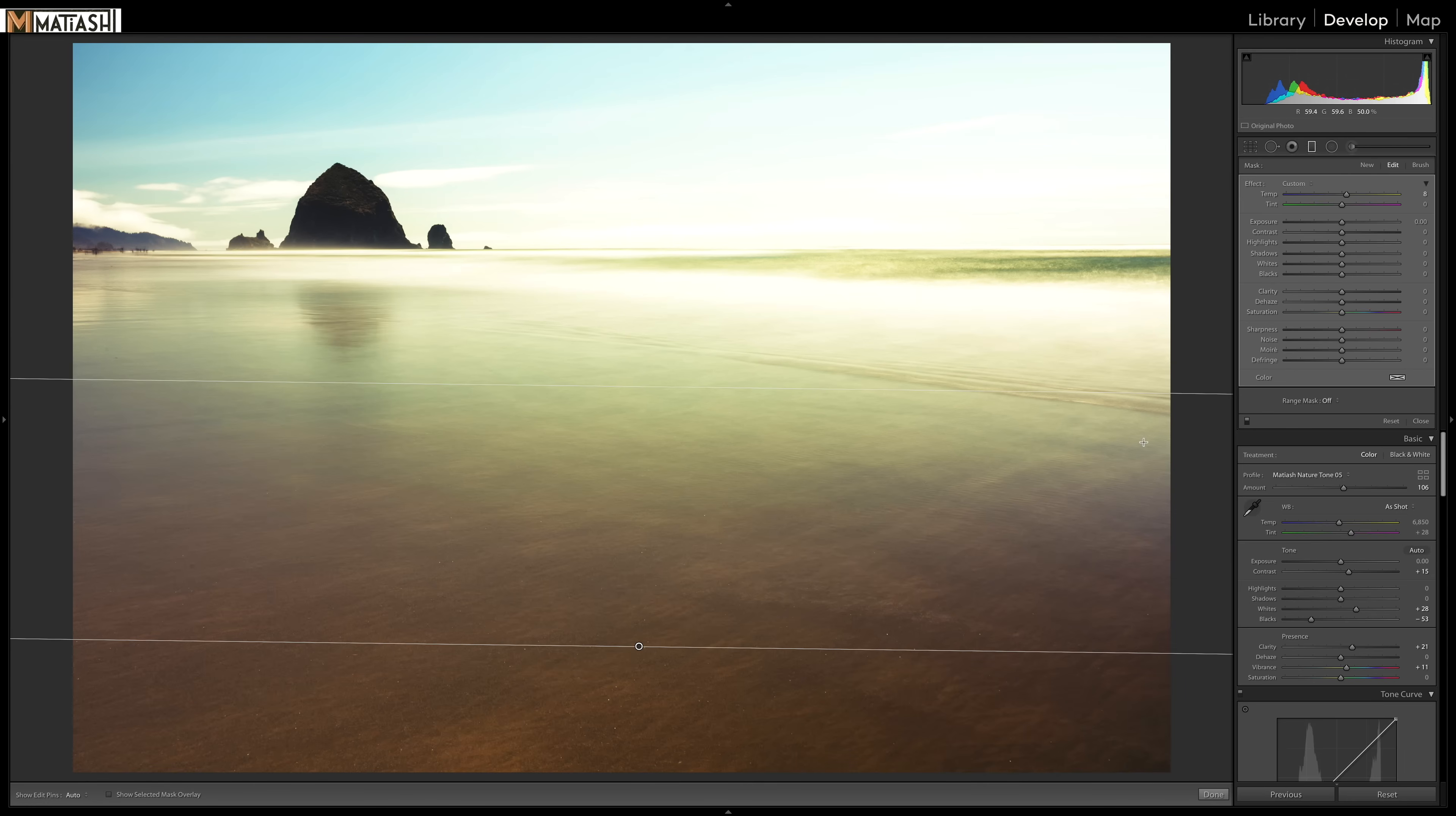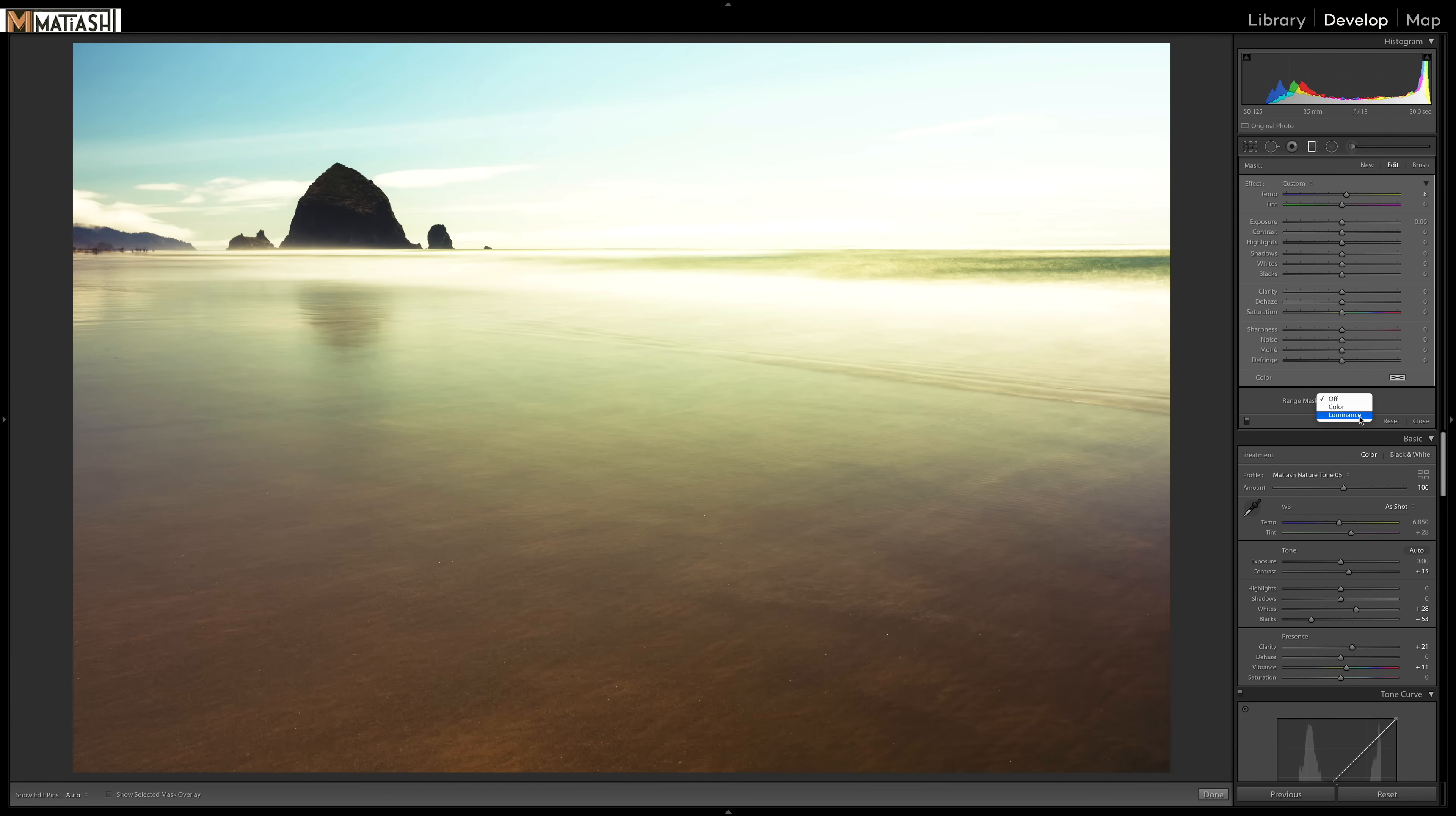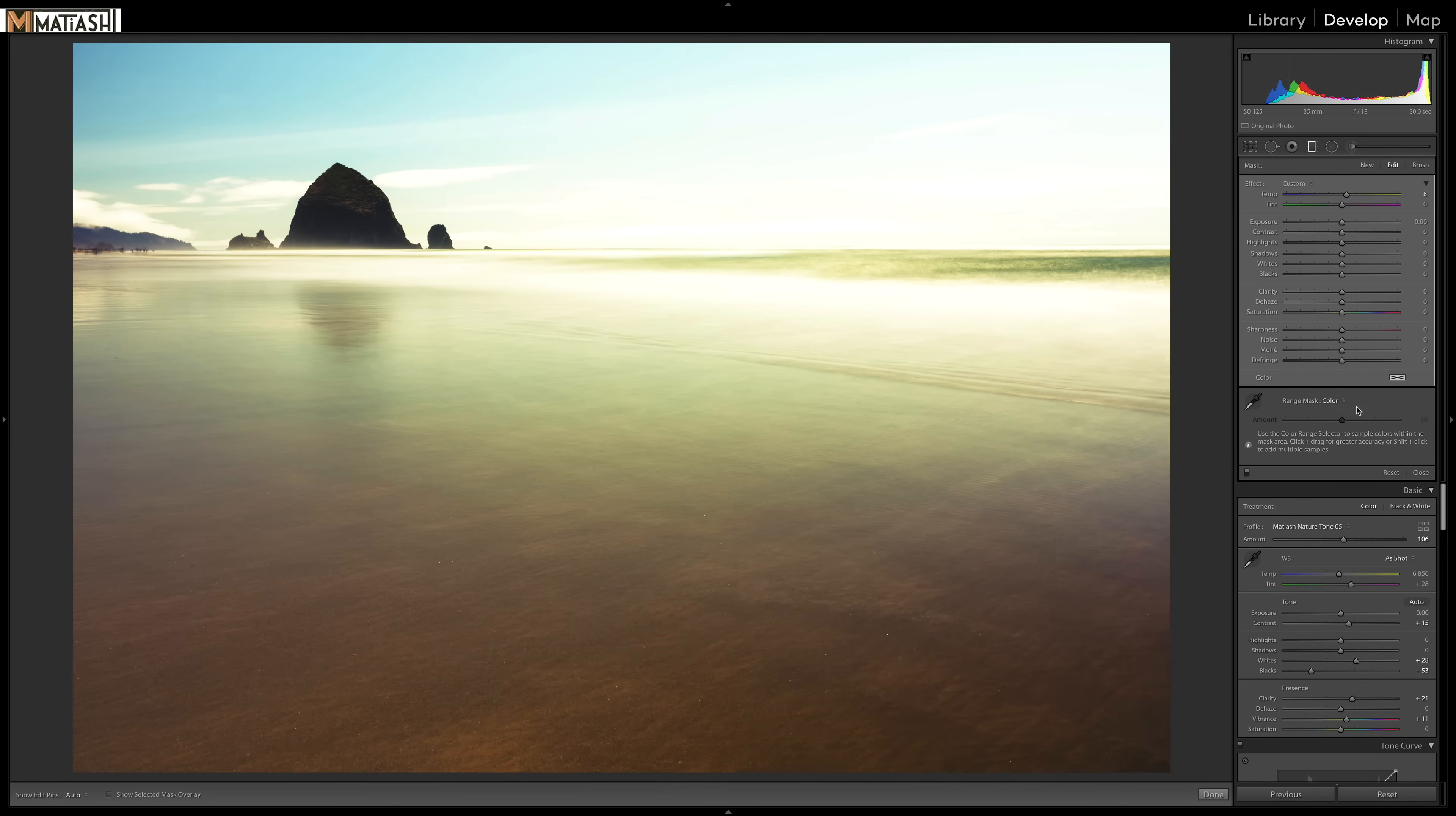So what I'm going to do is go to the range mask. So with the range mask here, I have two options, color and luminance. Luminance will allow me to control based on light, but color will allow me to specify specific colors of where I want the mask to be applied to. So I'm going to take that drop right here and I'm going to click right there.